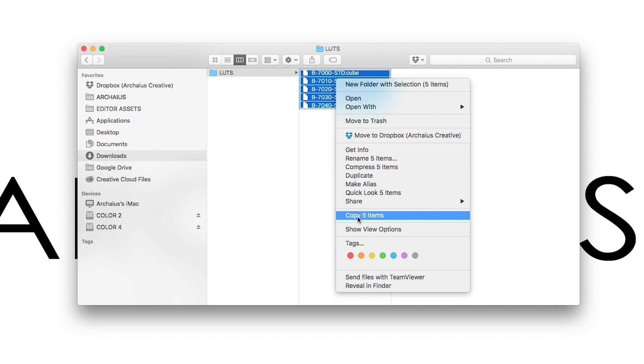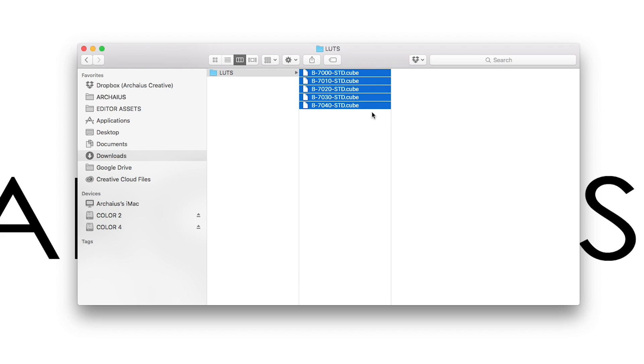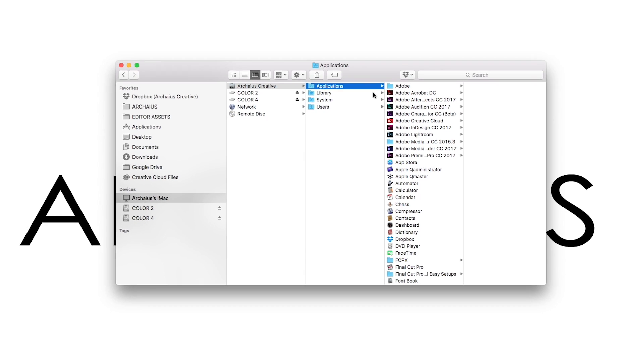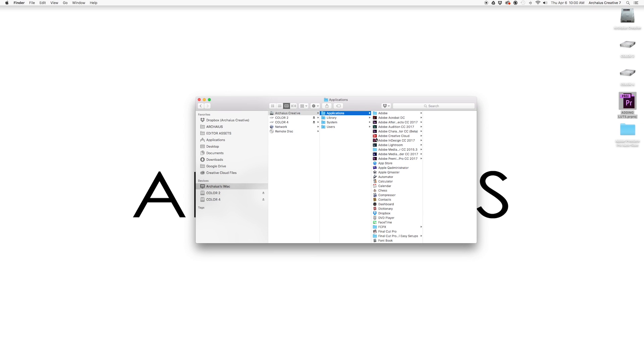In this step, we want to actually be copying the .cube files because that's what Adobe really likes. Those are the actual LUT files. Now we'll navigate through the Finder and through the hard drive into the Applications folder where we find Premiere Pro CC 2017, or whichever edition you're using, and this is where we're going to do some light hacking.